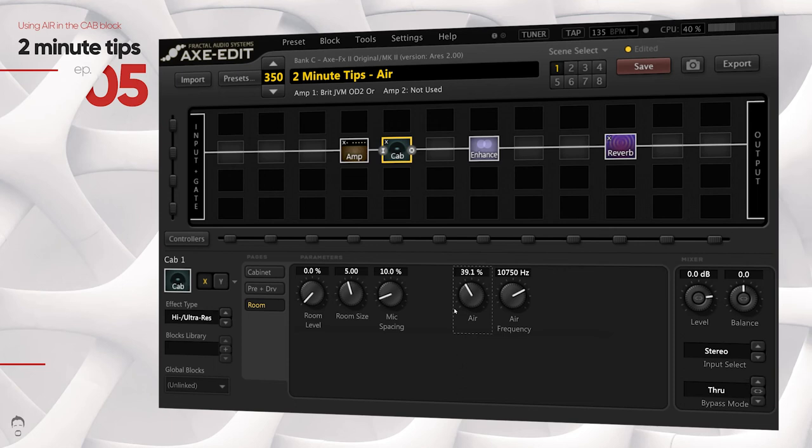So hopefully you can hear the difference there. I would strongly recommend using headphones to dial in air, as the change is quite subtle and you might not be able to hear it through your desktop studio monitors or whatever output you're using.